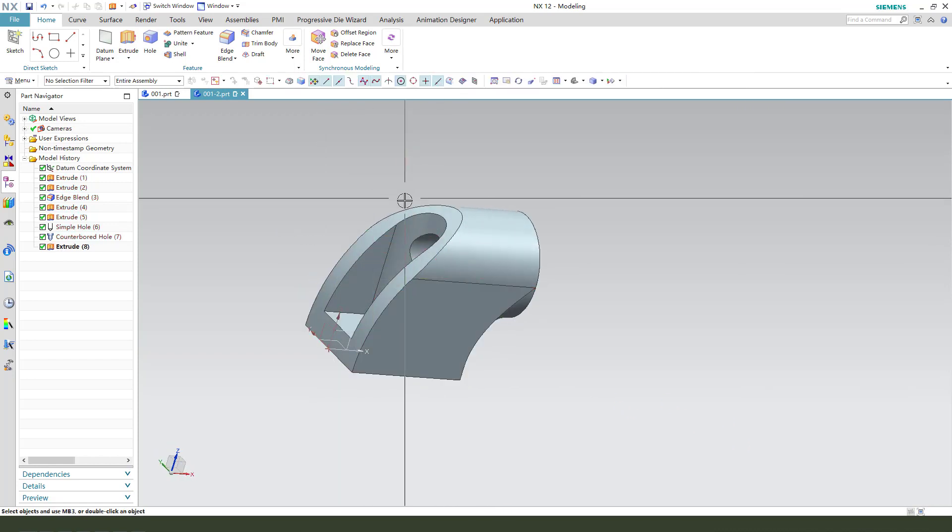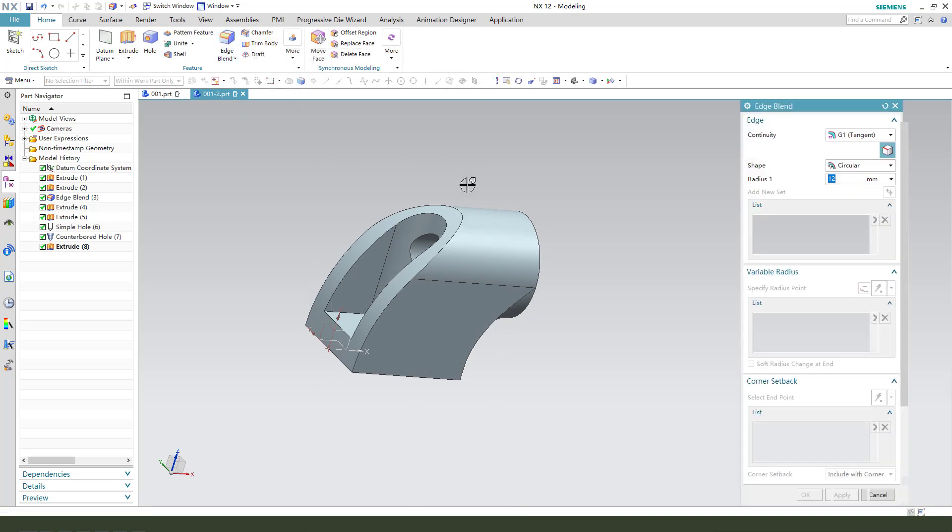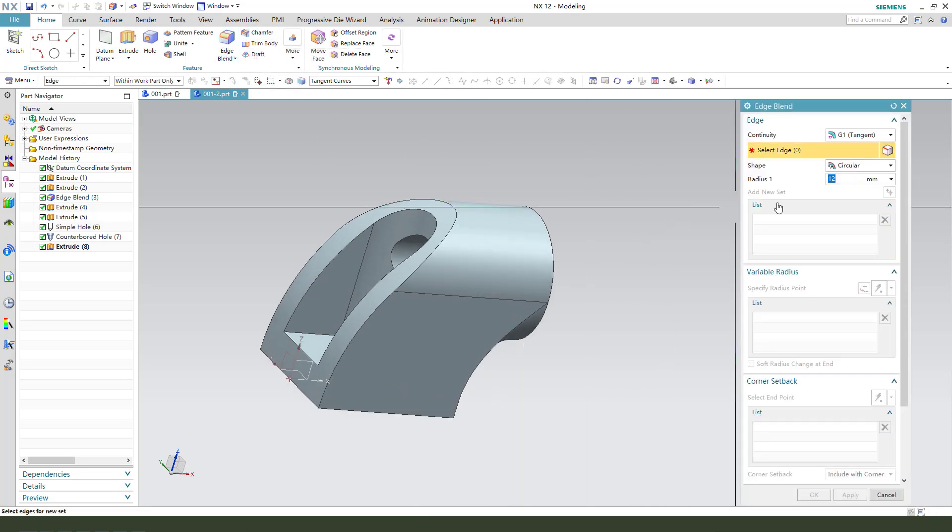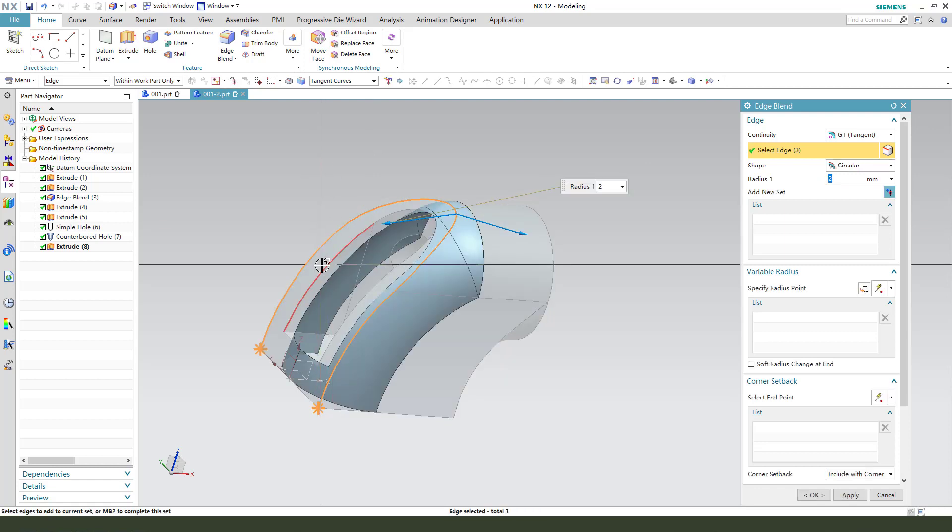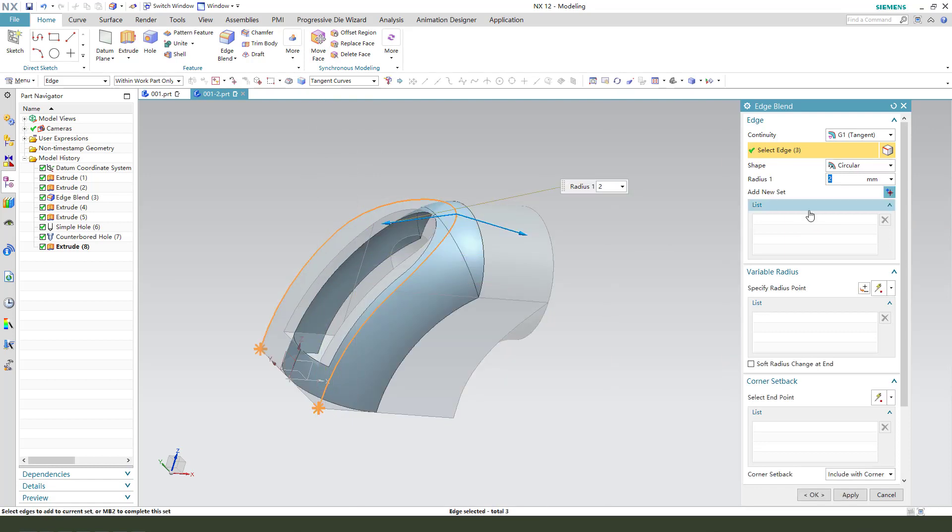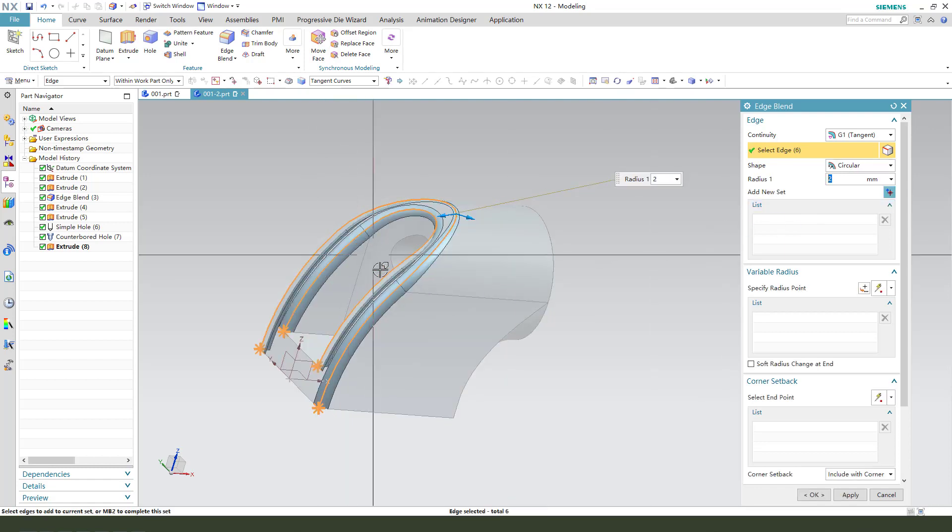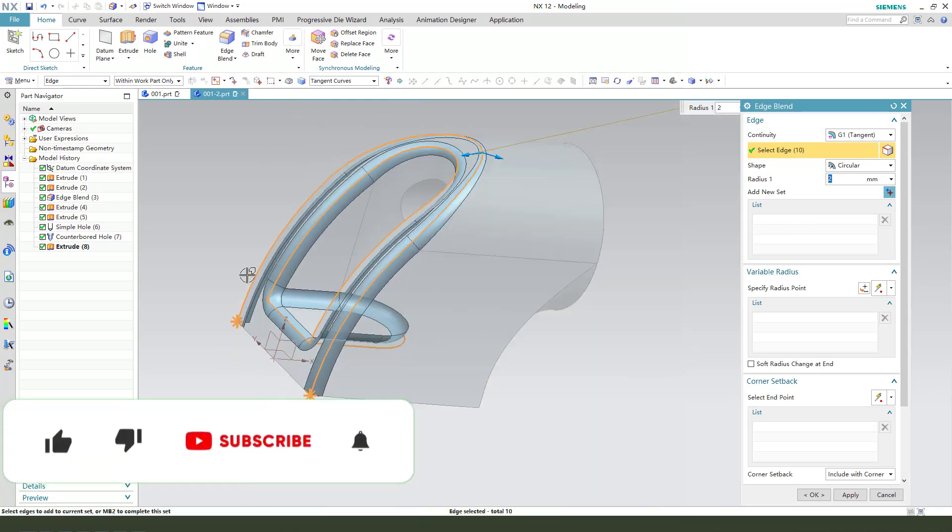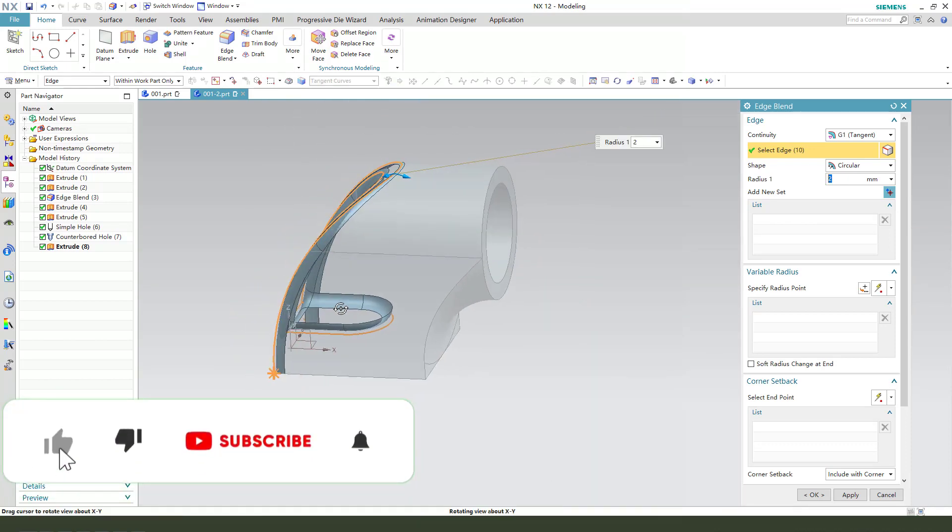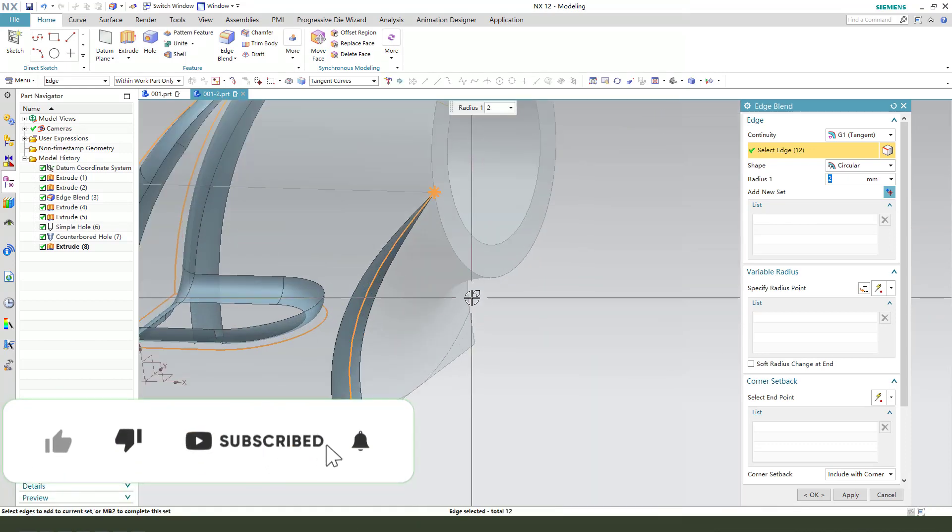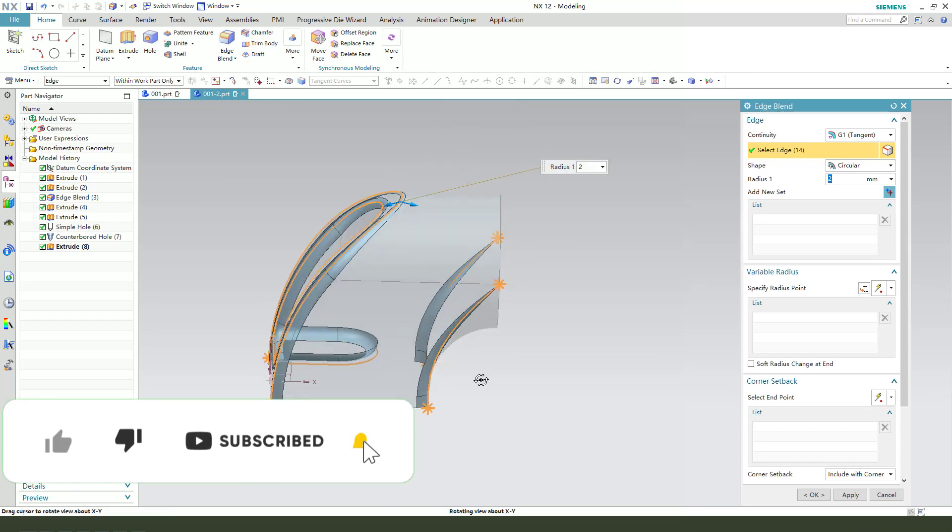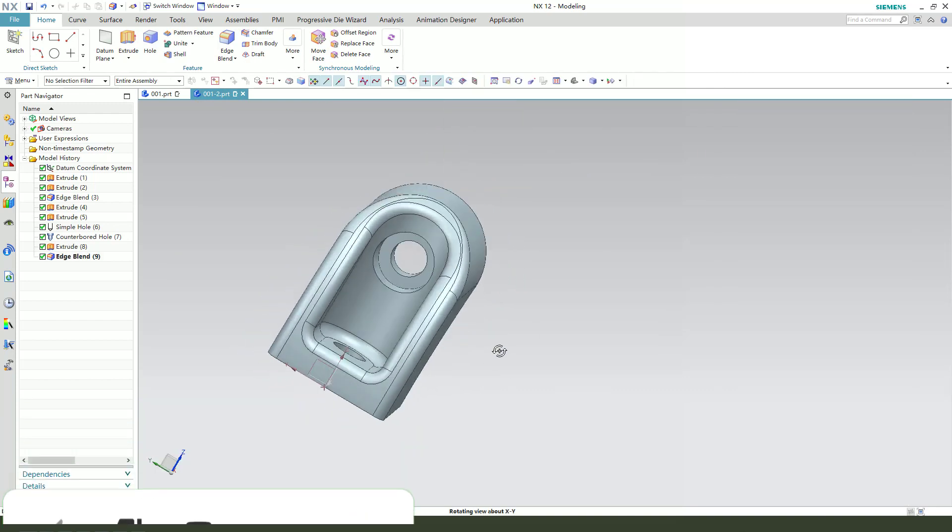Next, we add edge blend and two millimeter. Select edge, this edge, two, this edge. And add the two edges.